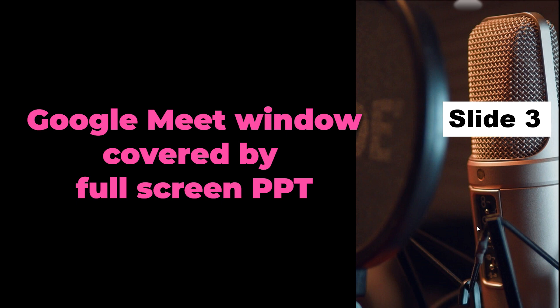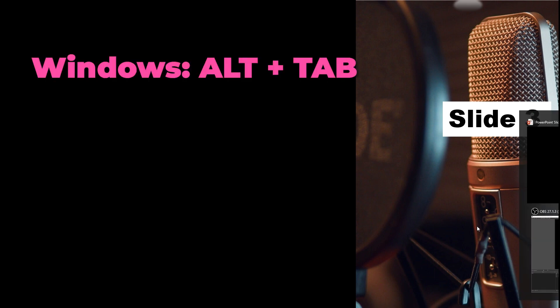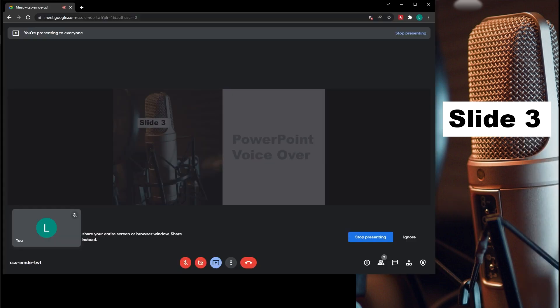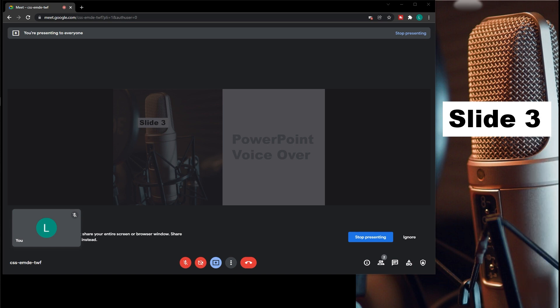To move the Google Meet again to the foreground, you need to push Alt and Tab for Windows to see all your currently open windows. Now move to the Google Meet and open it again in the foreground. In the background, you might still see your full screen presentation just as everyone else in the Google Meet.